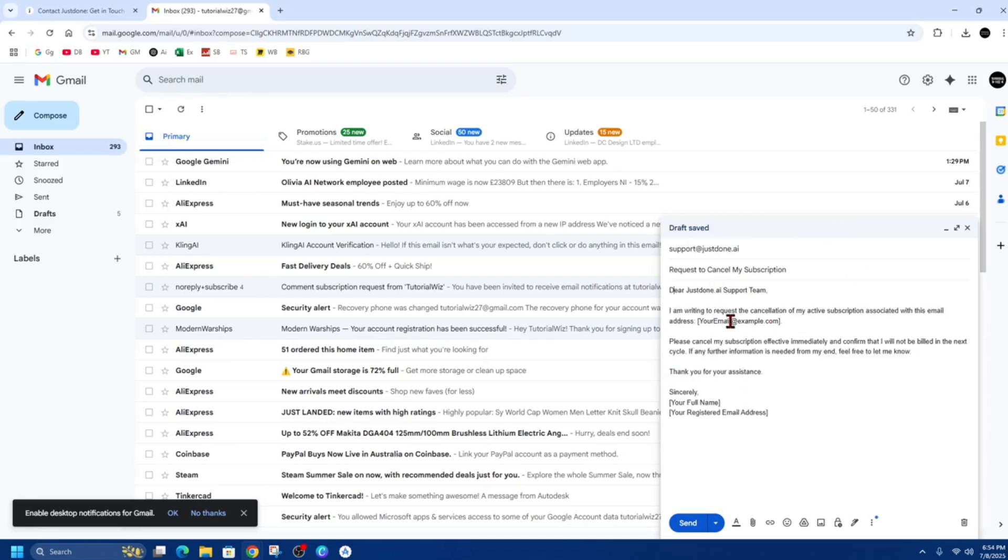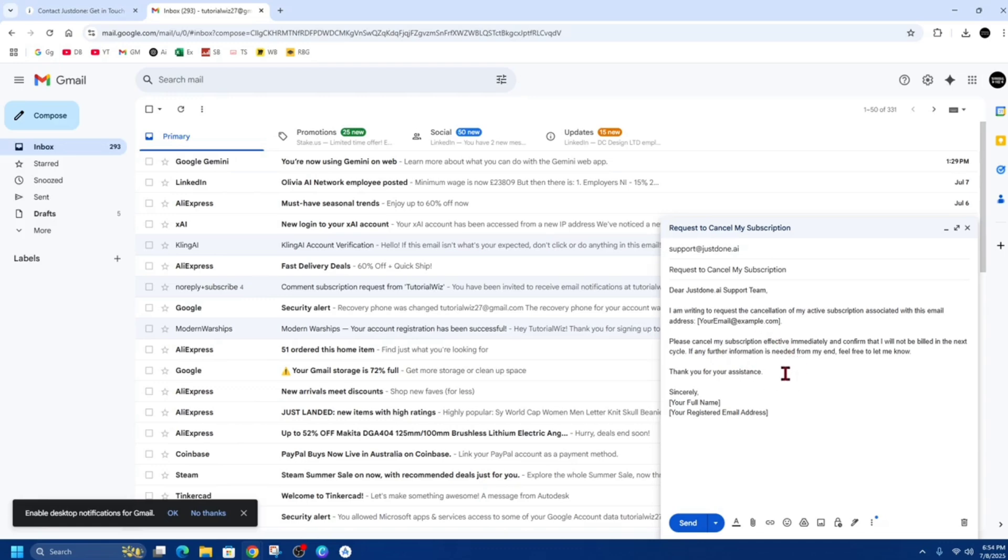Dear JustDone AI support team, I'm writing to request the cancellation of my active subscription associated with this email address. Put in your email address there. Please cancel my subscription effective immediately and confirm that I will not be billed in the next cycle.